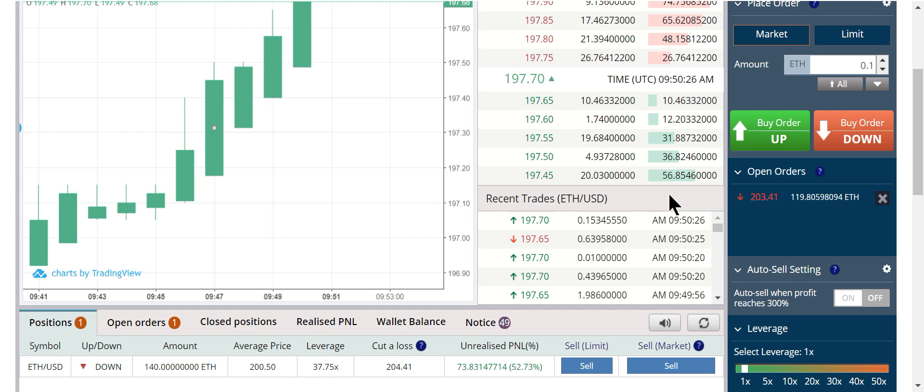The market works against you. News is designed to fool you. I'm teaching all of my subscribers to play the game.